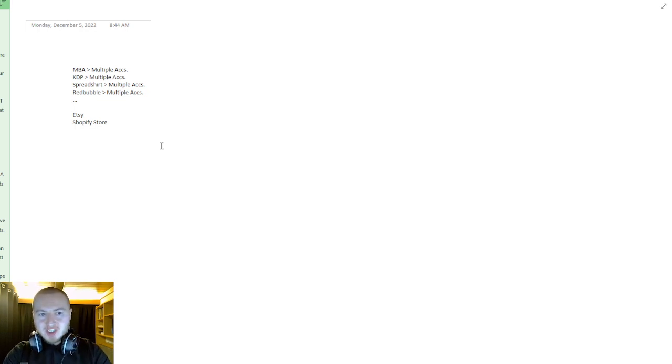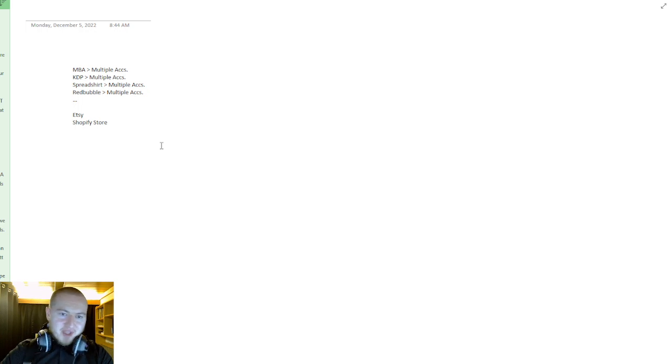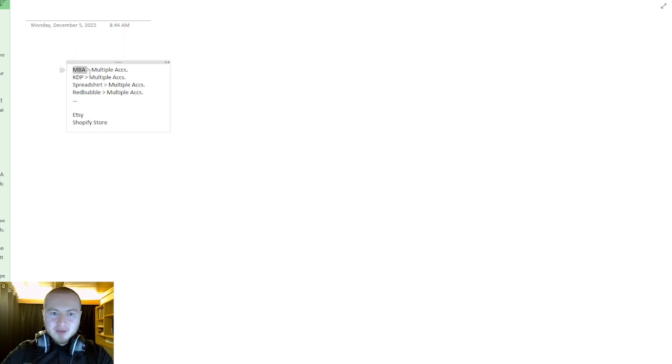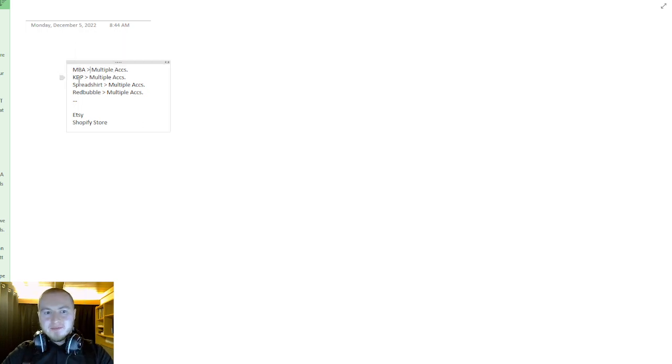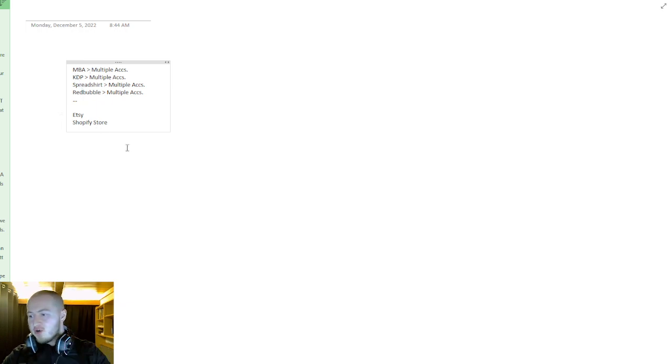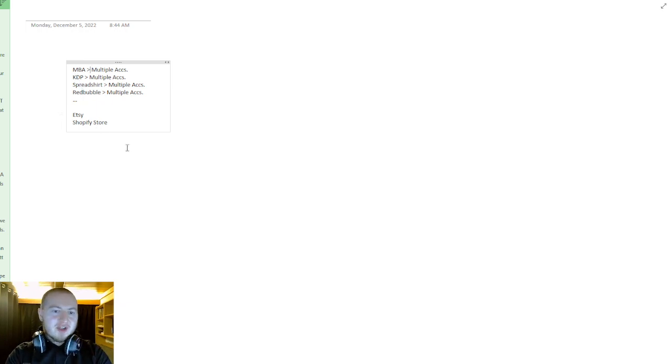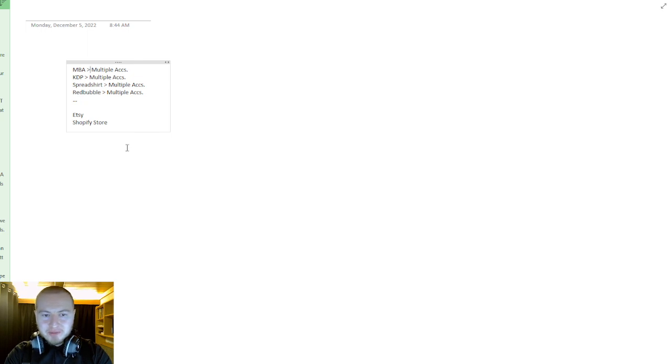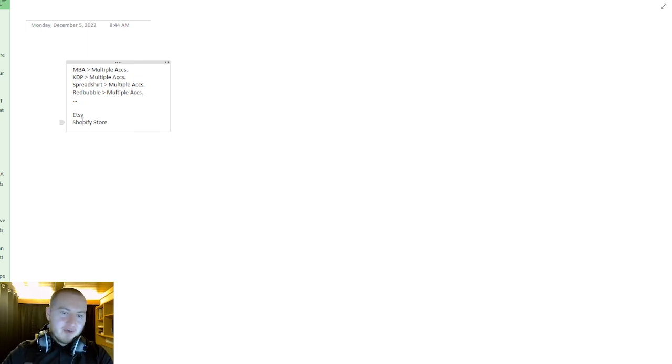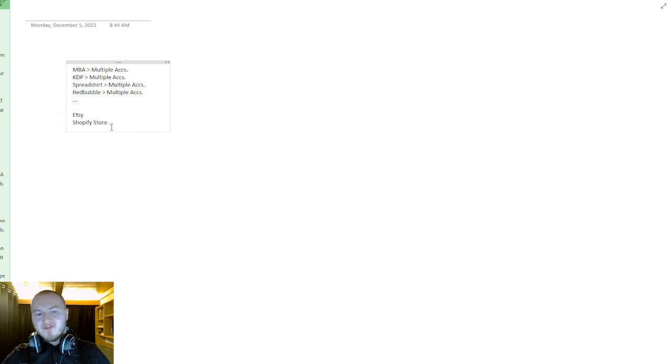In every source—let's say, for example, Merch by Amazon—you should have KDP, Spreadshirt, Redbubble, and so on, many different sources of income for your print-on-demand business. I also recommend having Etsy stores, Shopify stores.